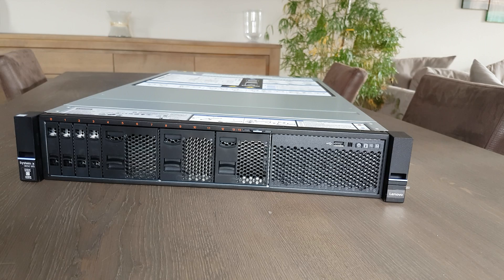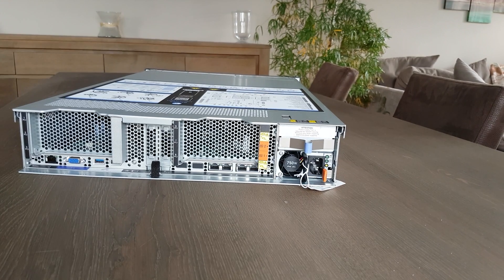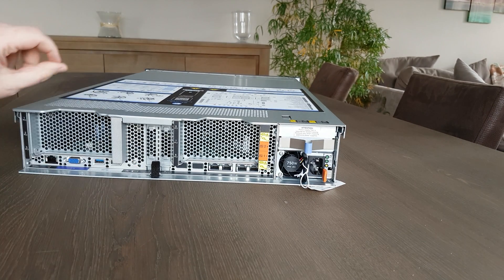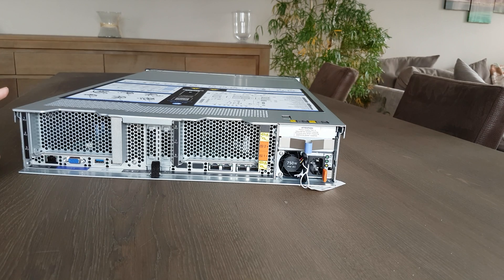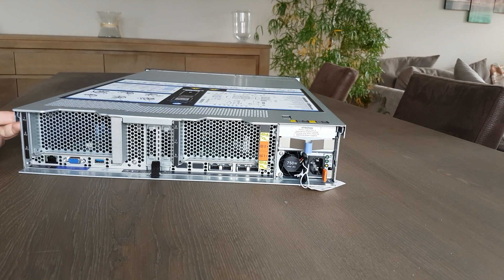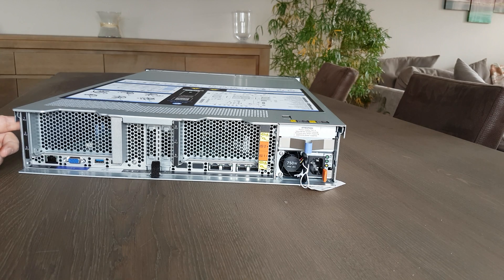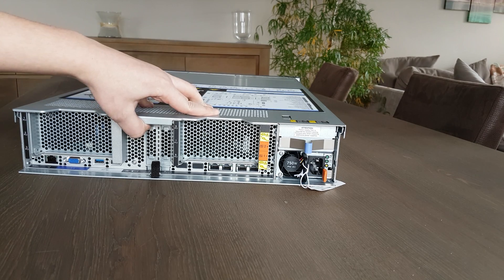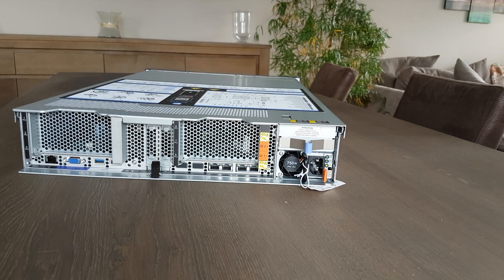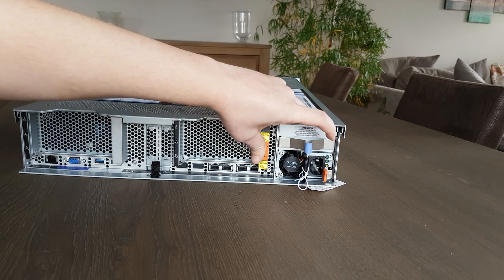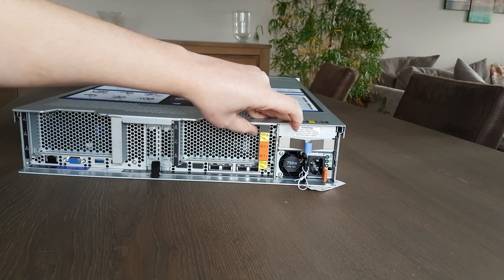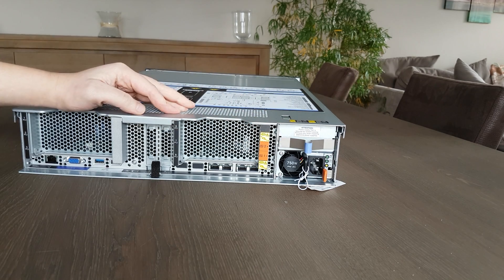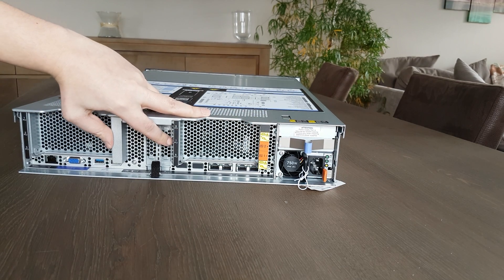Now on the back, so I turned it around for you. I have to say they are heavier than the old models, maybe some different materials, but the other ones were less heavy. As you can see, one power supply, you can buy an optional one or buy the models with two power supplies.